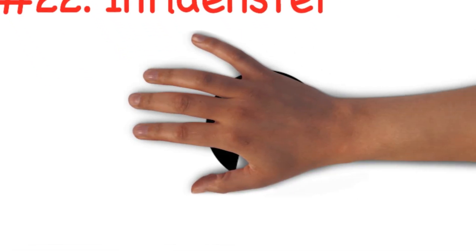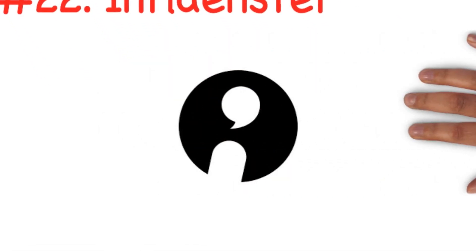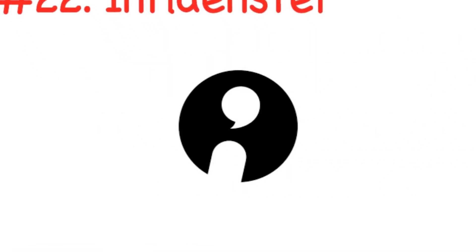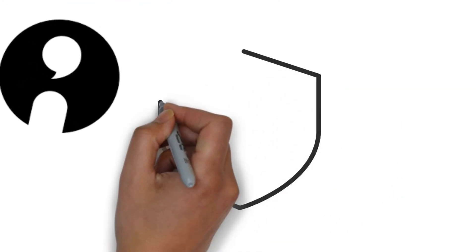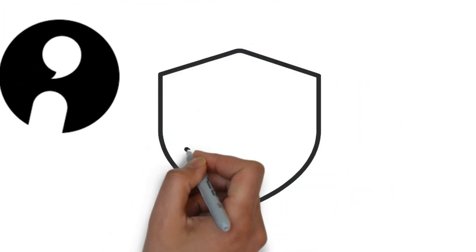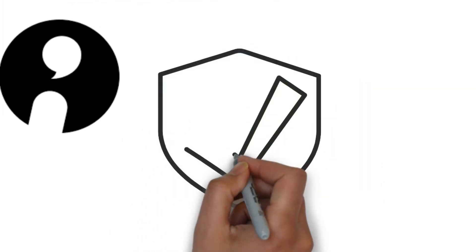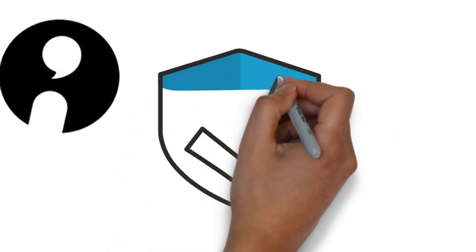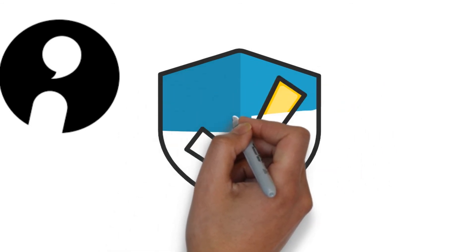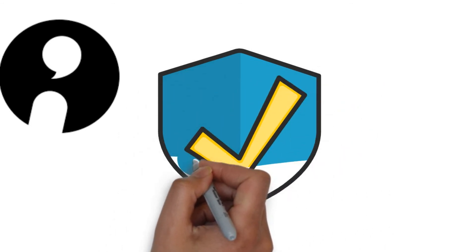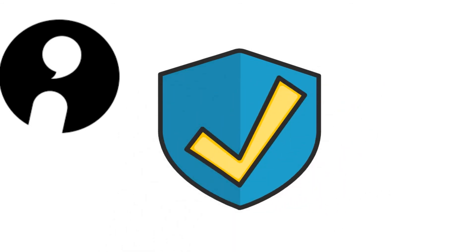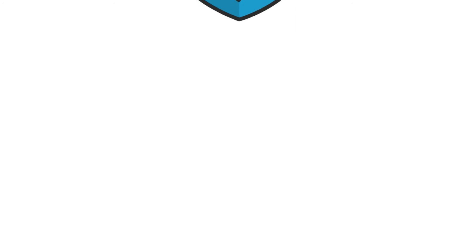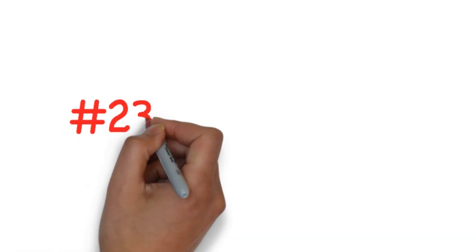Number twenty-two: Influenster. Influenster is a product review and discovery platform where users can view honest reviews from other consumers. They can gain access to reviews of products through various categories ranging from beauty and makeup to tech and electronics. They can also submit their own reviews of products they've used.